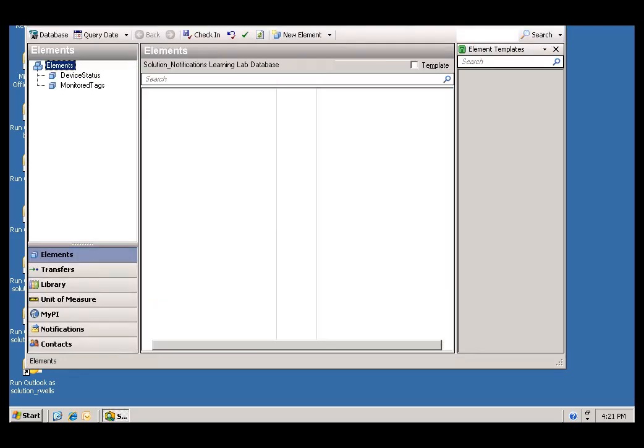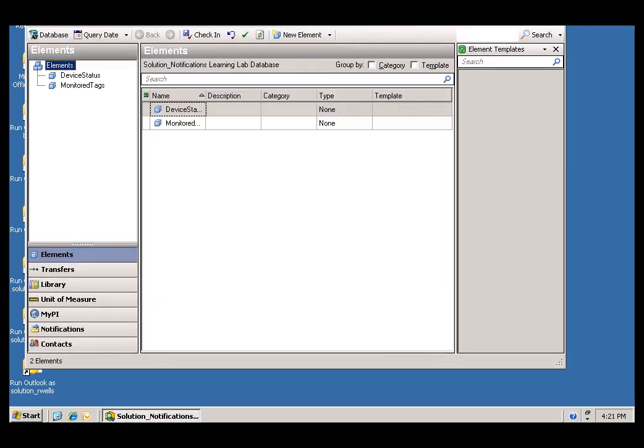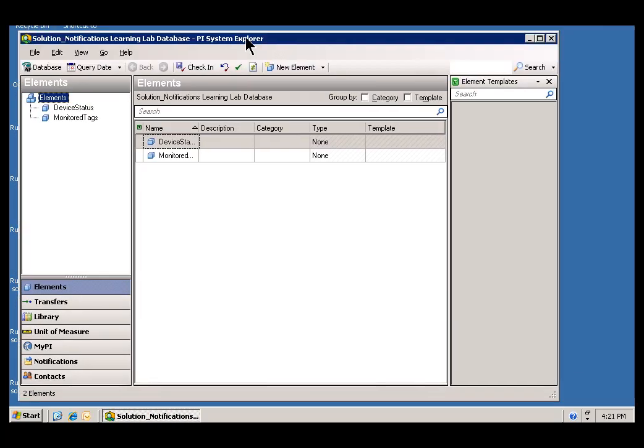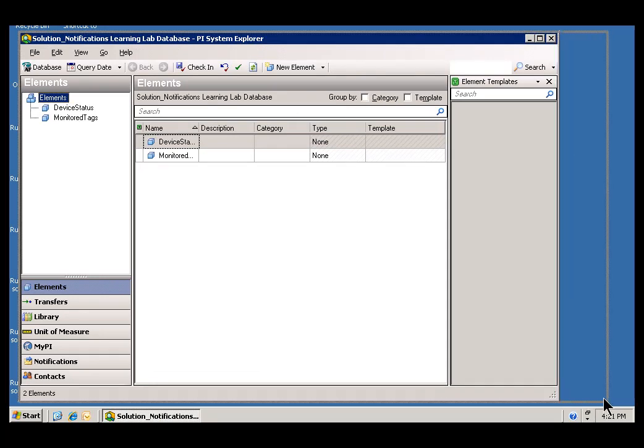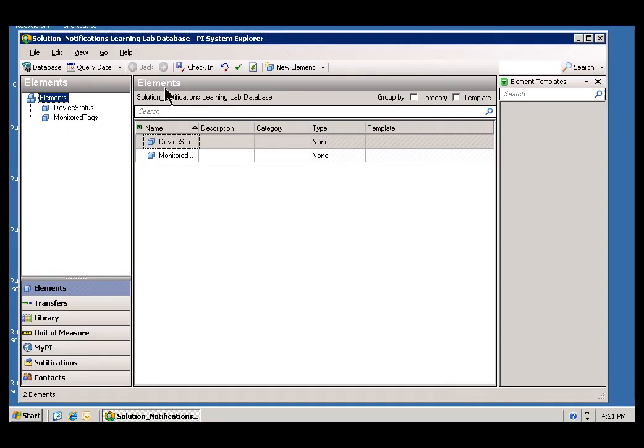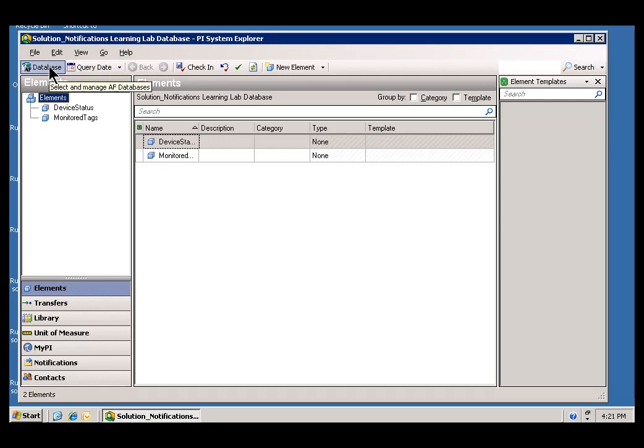Now, I didn't mention this before, but AF, it actually used to stand for something, Analysis Framework. It doesn't stand for anything now. We think it's got a broader meaning than just our old meaning for it. Anyway, so let's take a look at this, the Solution Database.